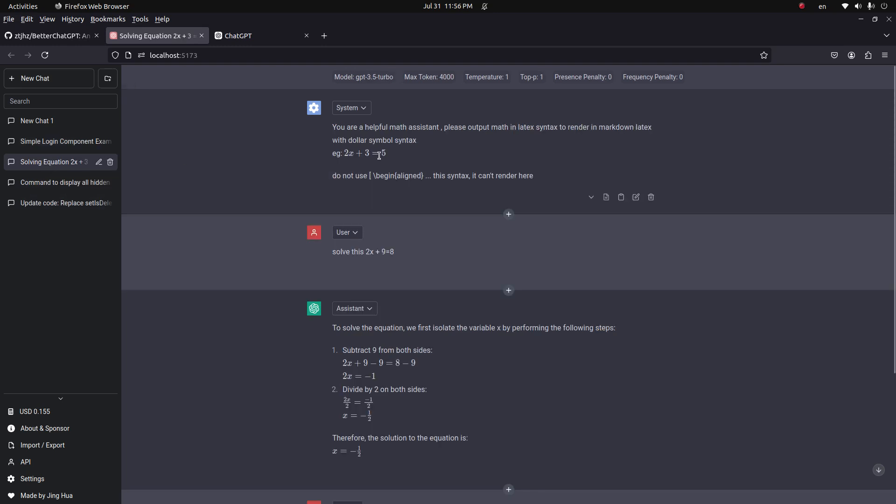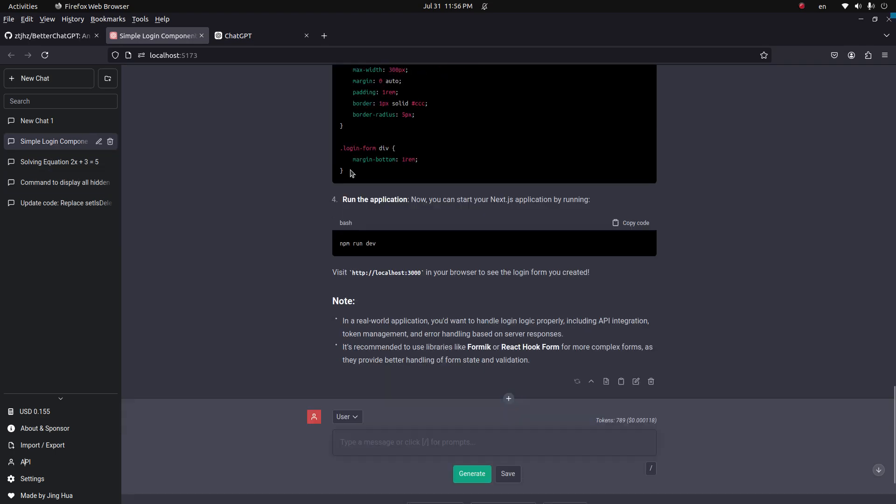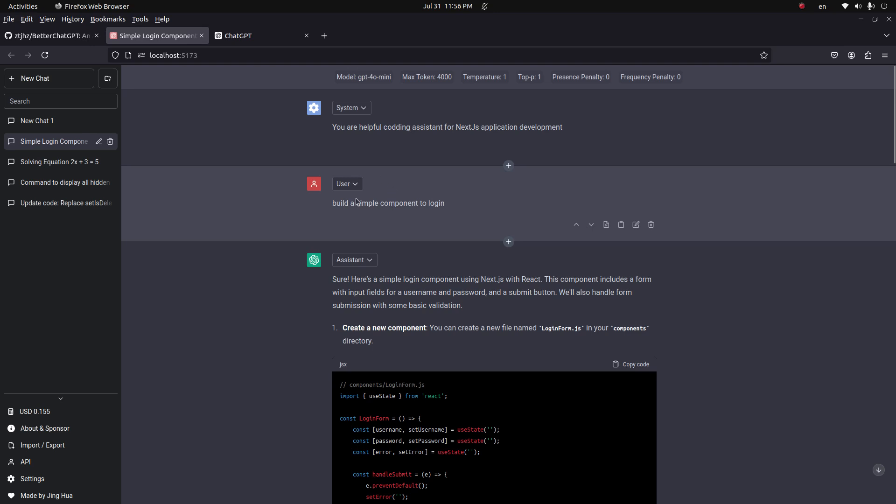This one I can use to solve math equations, this one is to get terminal commands, and this one is to get help for Next.js application development. So I can set up the system prompts and I can write something. If I have to edit, I can change anything in the conversation at any point.